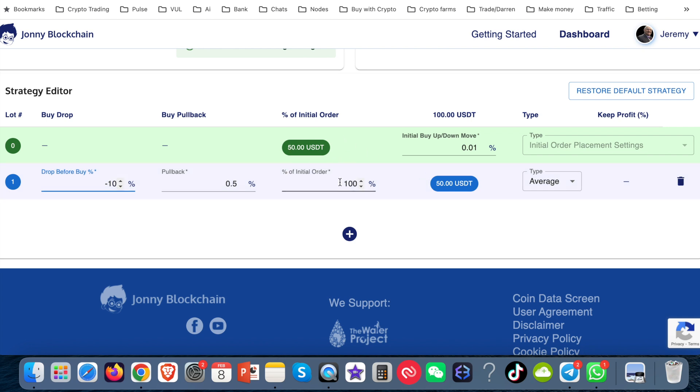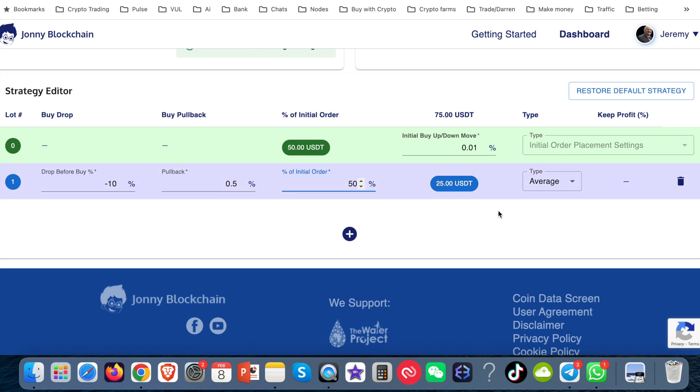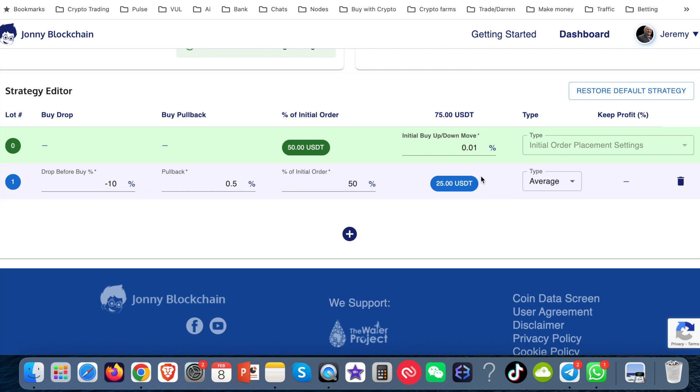This pullback, I'm going to leave that at 0.5. This here is 100%, which means if it needs to buy this lot one, it's going to use 100% of the initial order. So that was $50. This would use $50 as well, because that's set to 100. So if I put that to 50, just to show you, that will drop down to 25. I'm going to leave that at 50, because I want the next order to be 25.